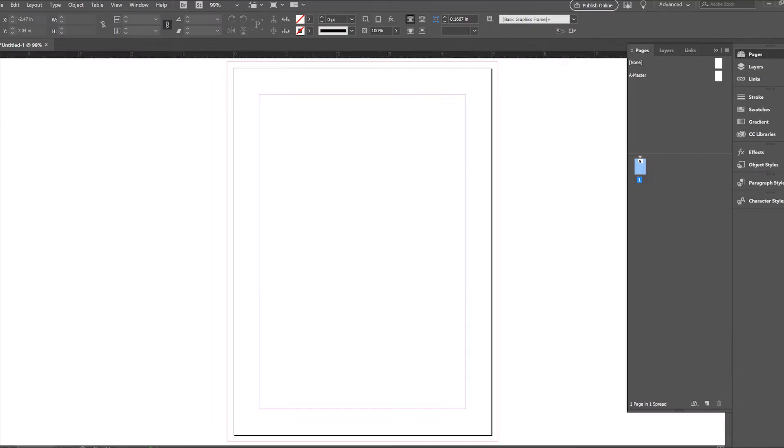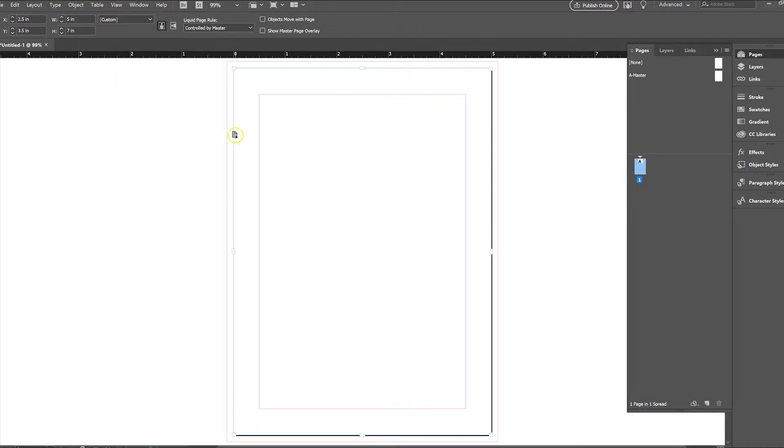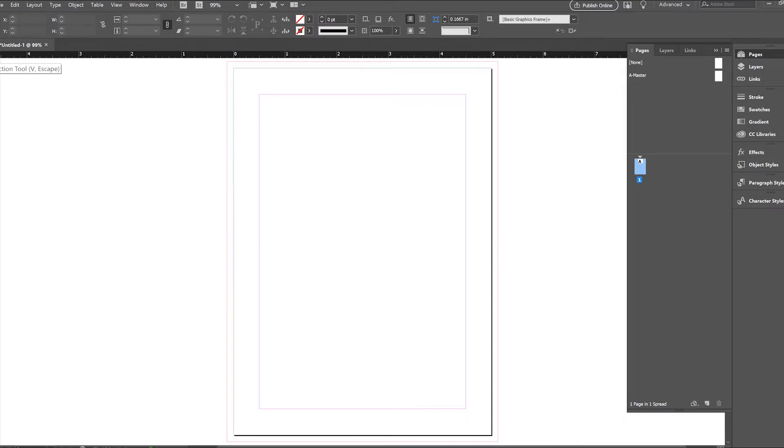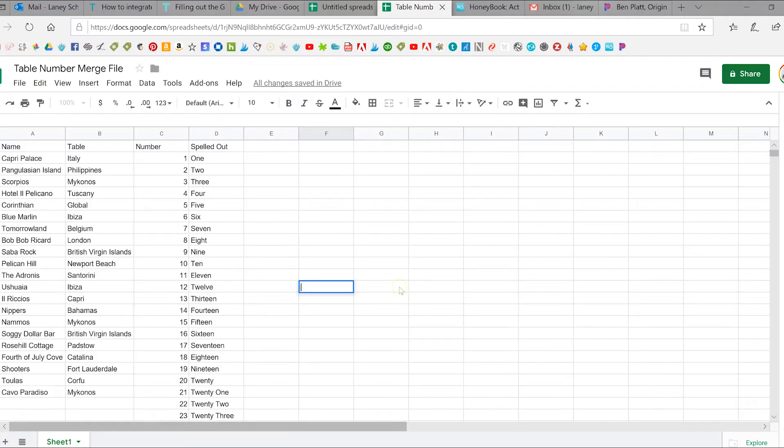And then we're going to go into InDesign and we're going to create a file which is going to look just like that artboard. So it's five by seven with an eighth of an inch bleed on each side which we're going to need. You don't always need those. If you have questions about bleeds check out our tutorial on how to prep files for digital printing where it'll explain all of that.